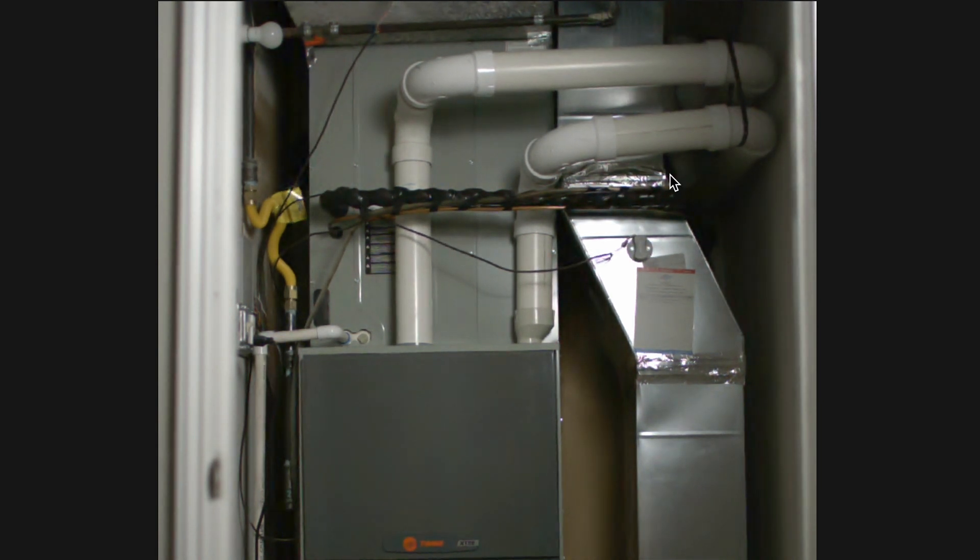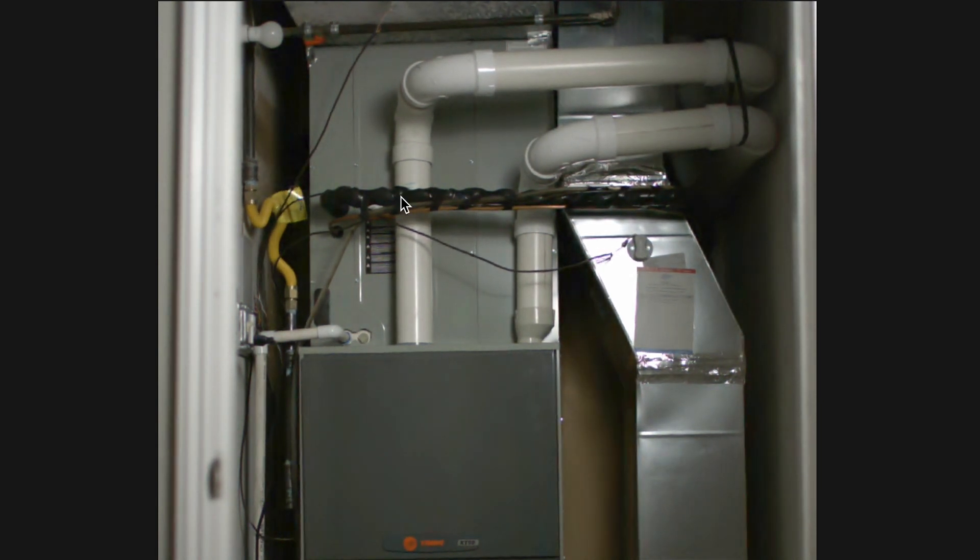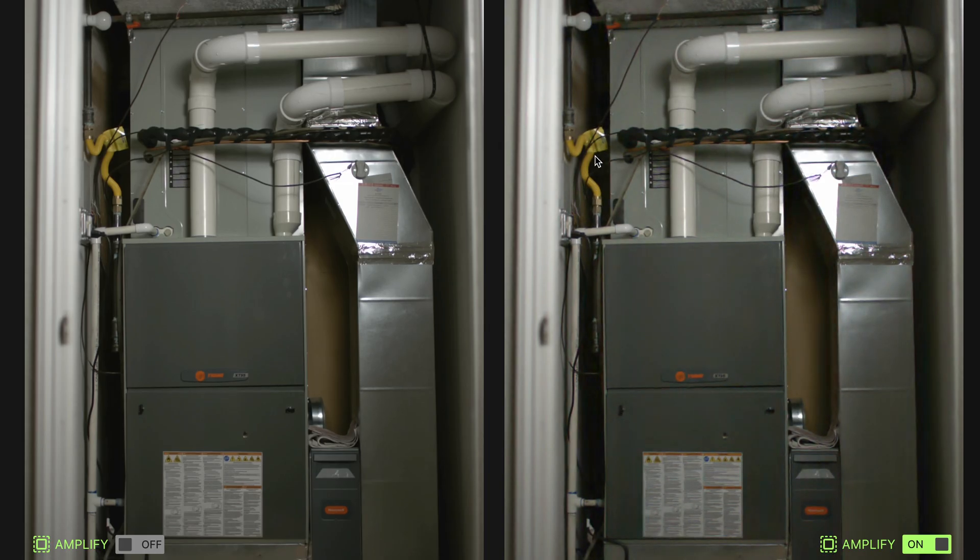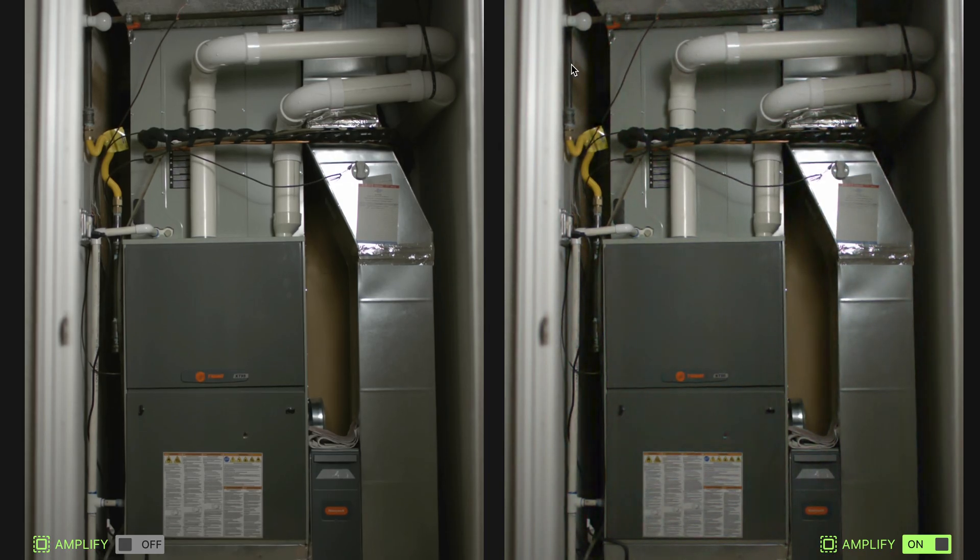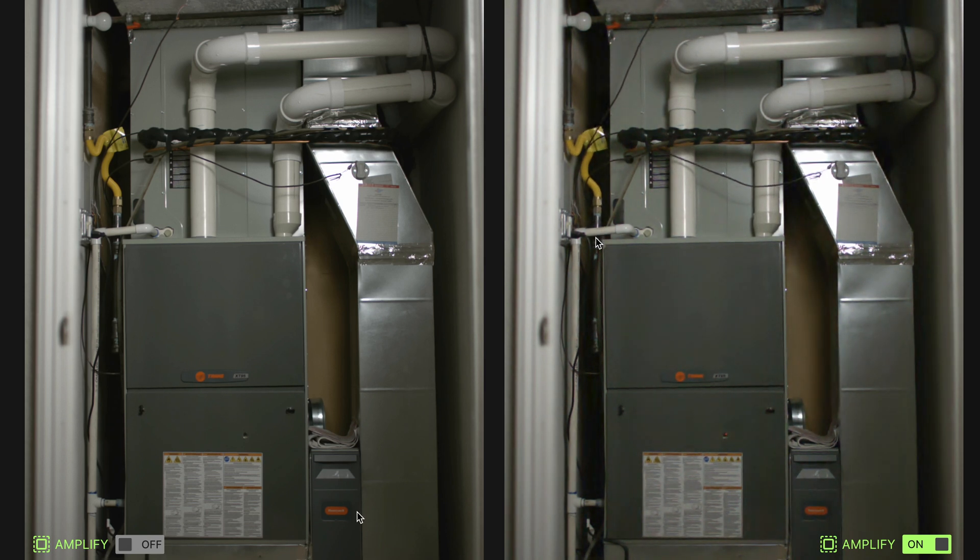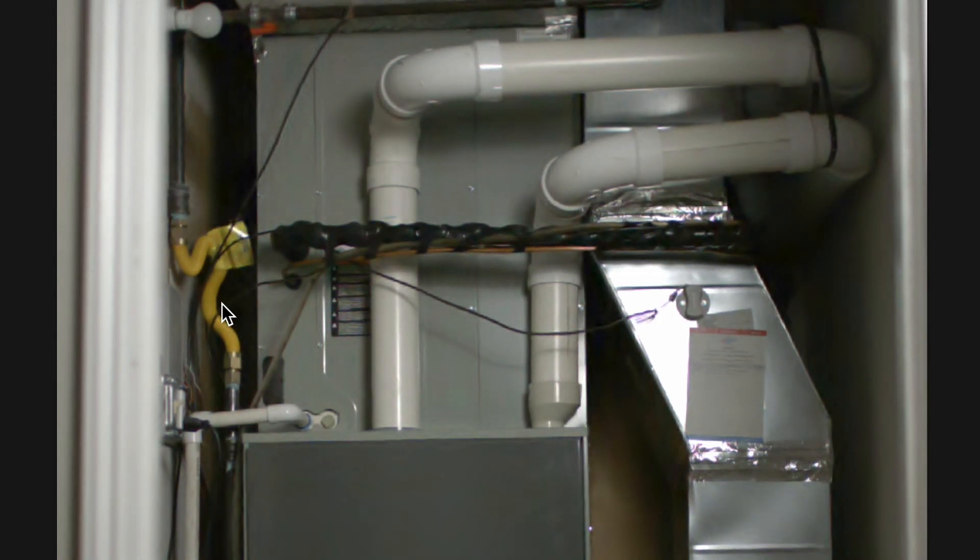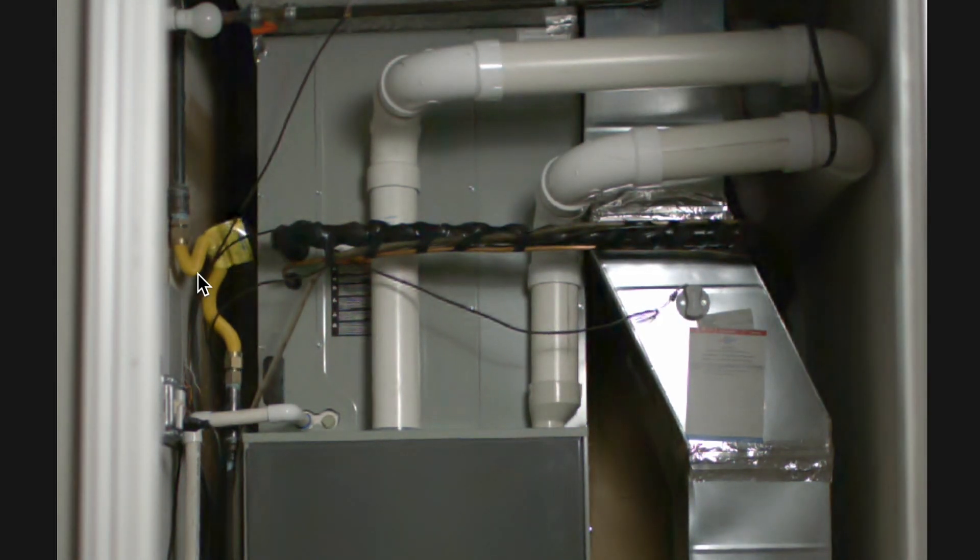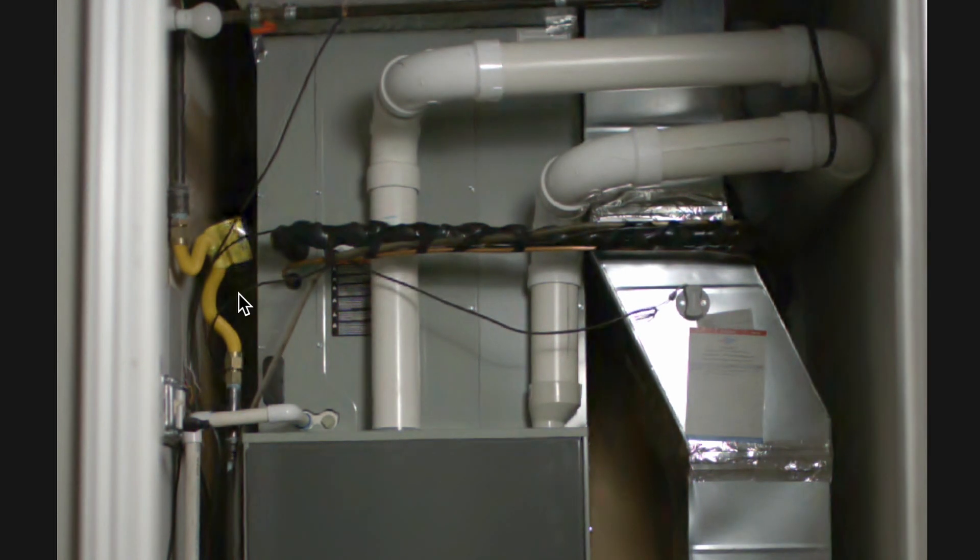This whole duct is shaking, the pipes are wiggling, all these cables are wiggling as well. It's probably why they connected this gas line here with the flexible tube, so that it doesn't flex and break over time.